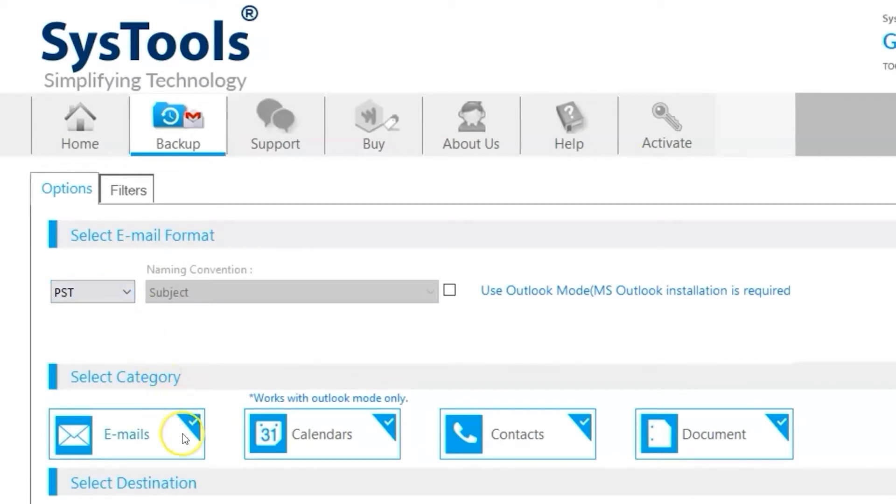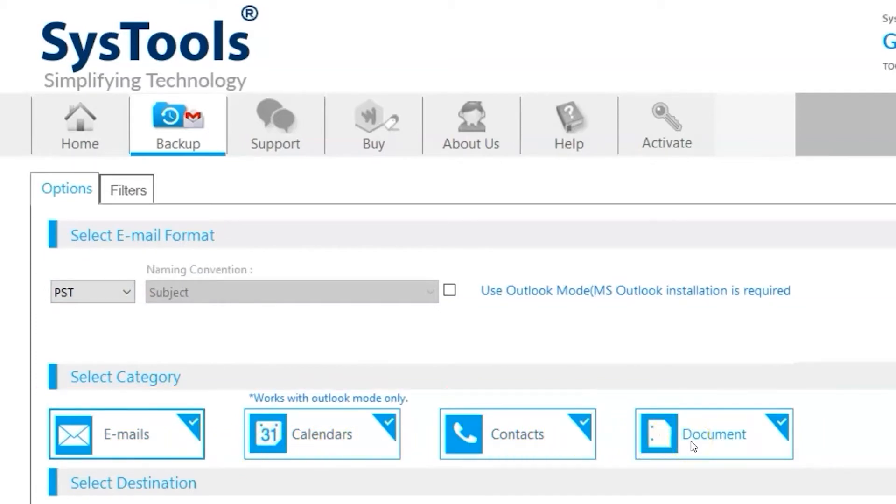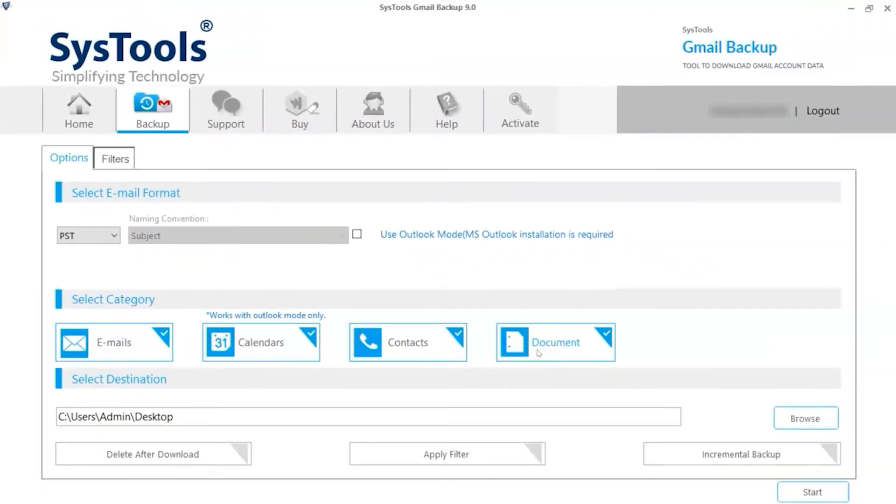You can also choose different categories like emails, calendars, contacts, or documents depending on your requirements. Here you can see the document option is selected by default. This option is for downloading complete Google Drive data.